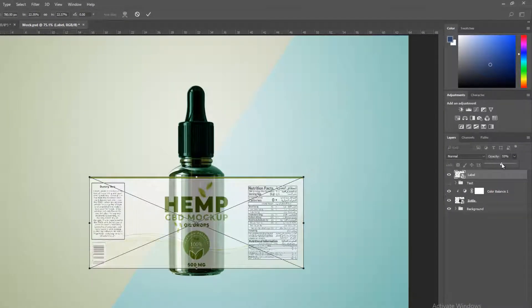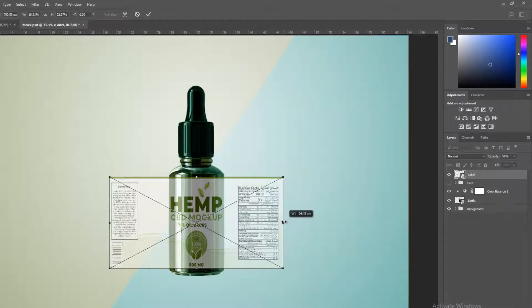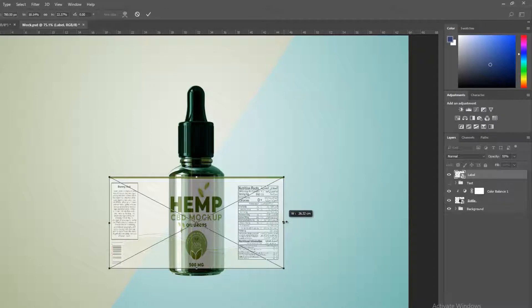Opacity down and set label as per bottle.